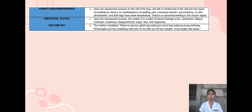For the emotional status upon assessment, the mother is in a state of intense mixed feelings of joy, exhaustion, fatigue, confusion, loneliness, disappointment, anger, fear, and happiness. That is the physical assessment.